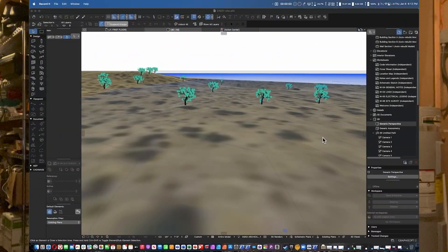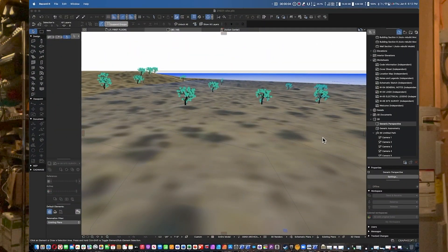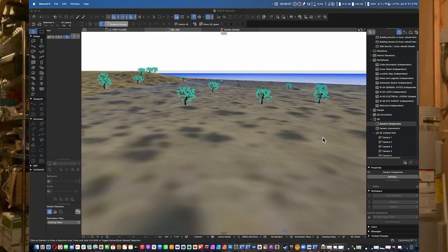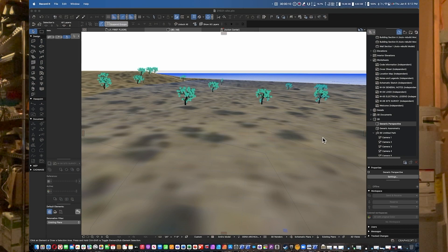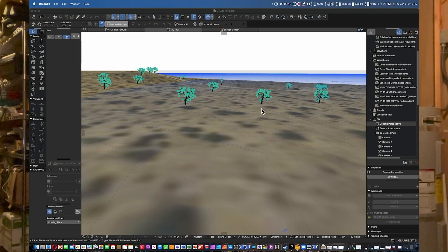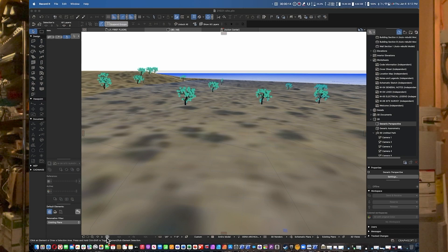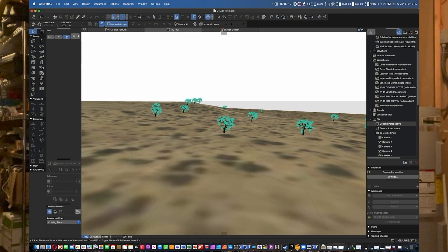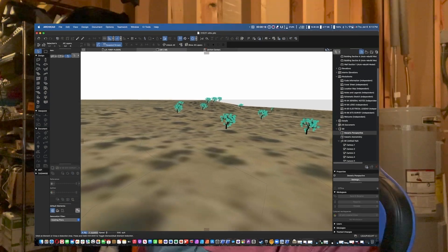Wouldn't it be nice if in your 3D models you could actually have aerial photography superimposed over the topo? Many of you who've been using ArchiCAD for a long time know that you used to be able to do this using SketchUp—bring in the Google Earth data, save it as a SketchUp file, then merge the file with ArchiCAD.